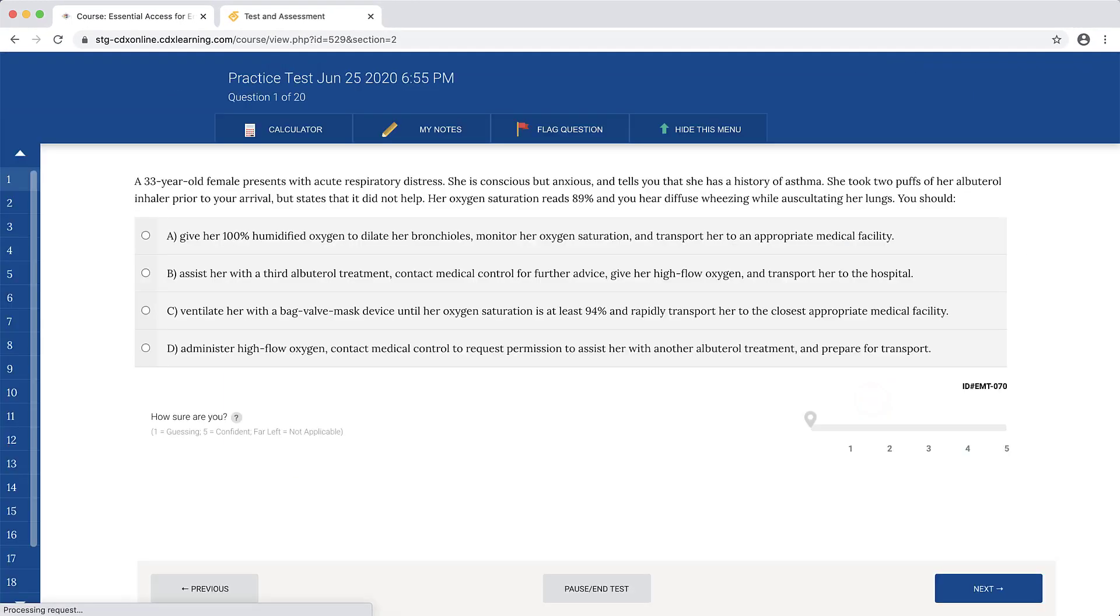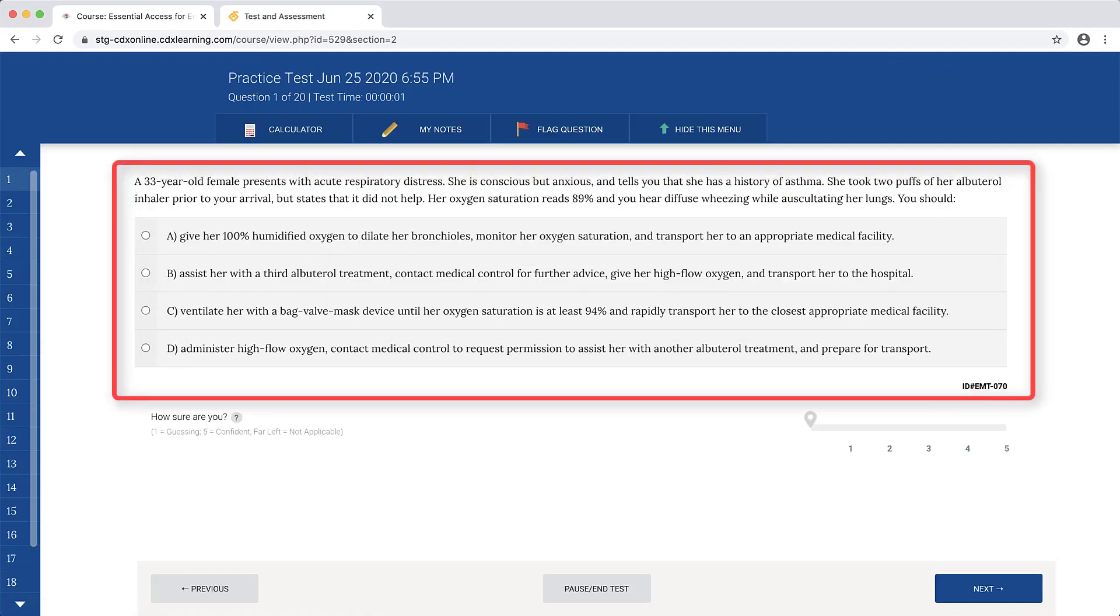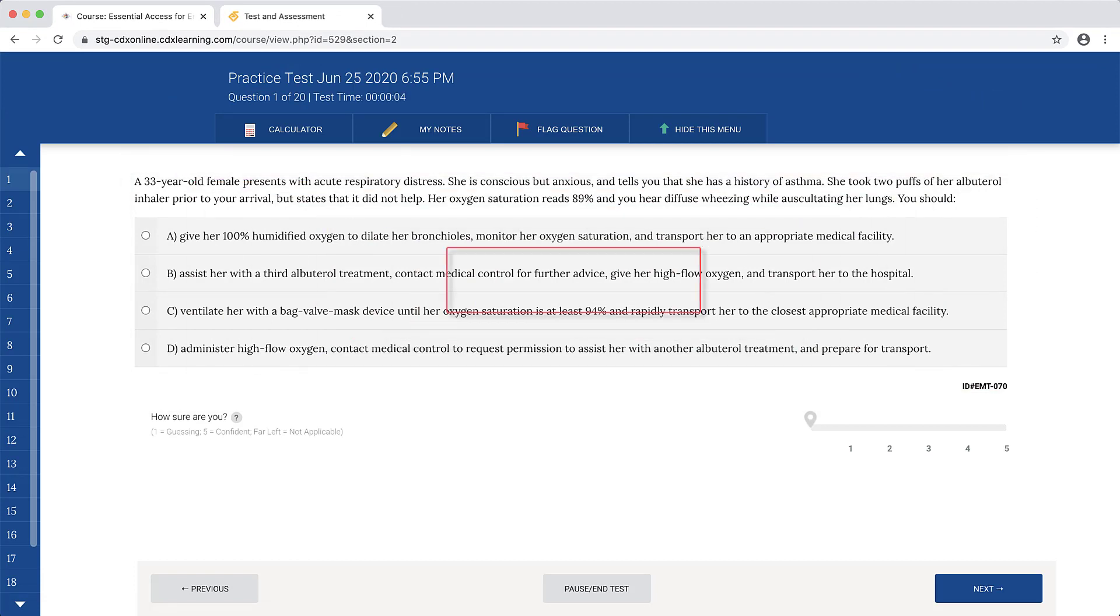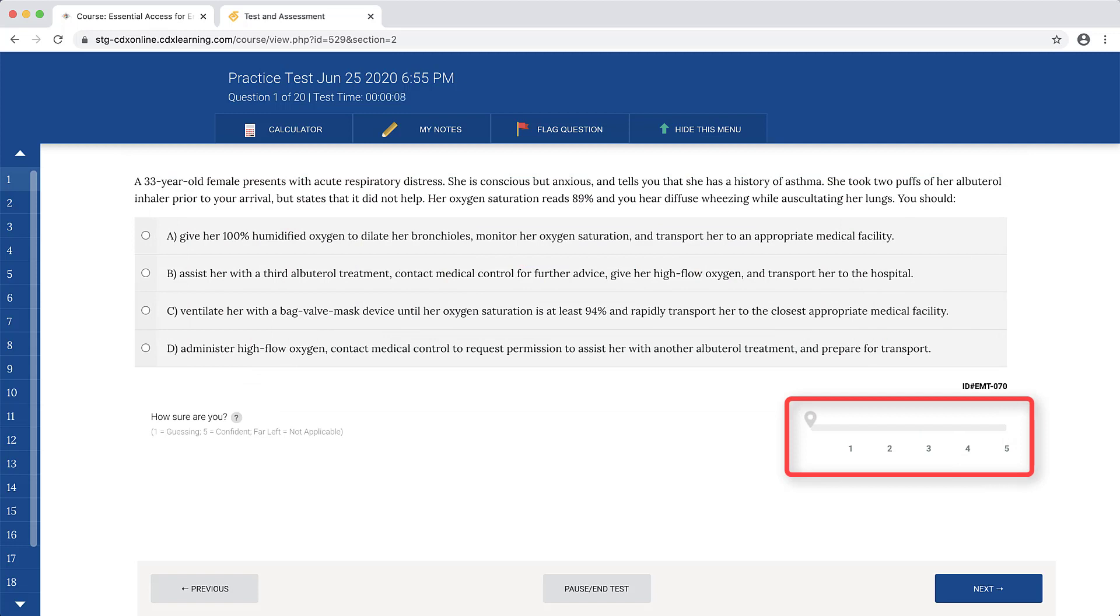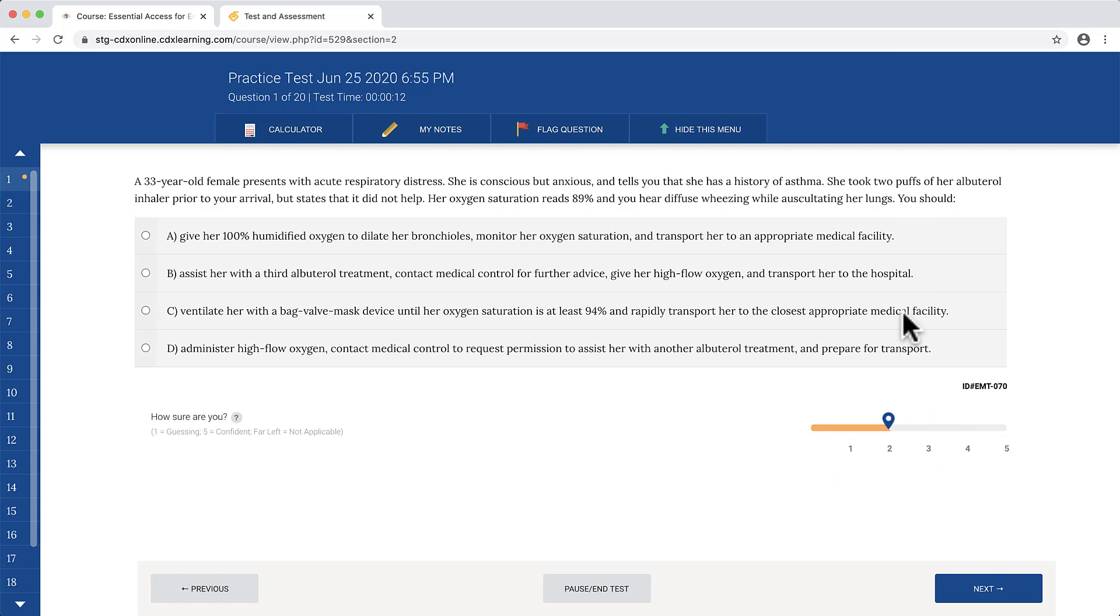Complete the practice test by selecting the best available answer for each question. If you have elected to use the confidence meter, ensure you determine your confidence in your answer choice prior to selecting the answer.